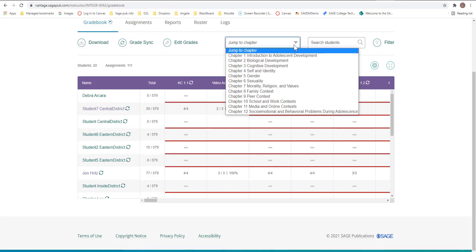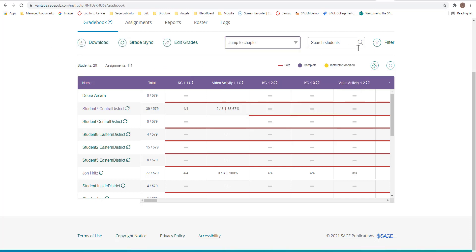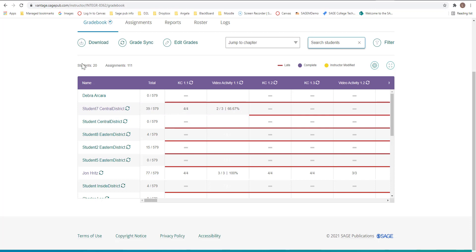Here is the jump to chapters. You can go from one chapter to another. You can also search for a particular student here. And it will just pull up that one student. And then this is where your download.